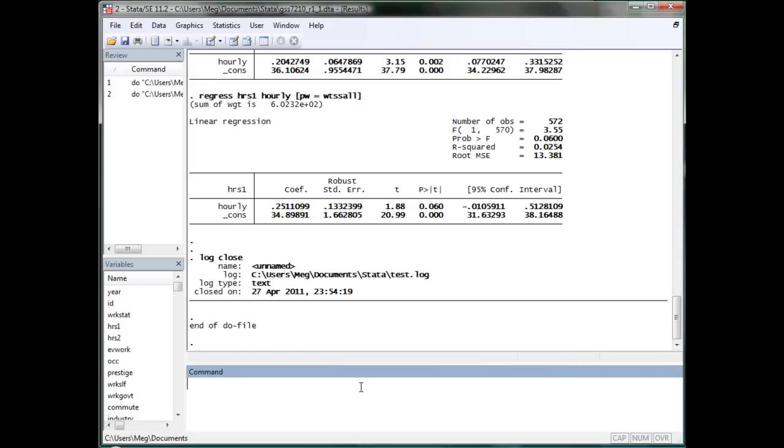Now, we want to output a file that is class tab race and sex by having the survey weights and chi-square statistics. What should we do? We will use tab-out.